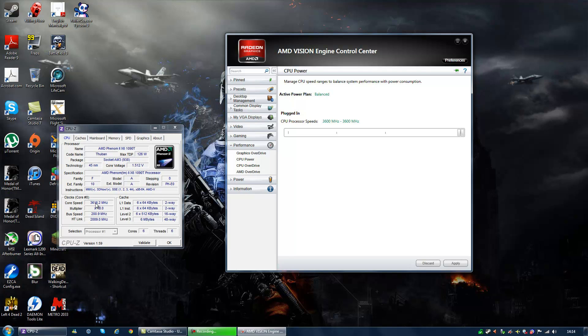Now we've got 3.6 gigahertz. This is how you overclock your AMD CPU in about 4 seconds.